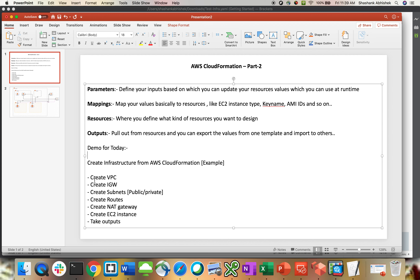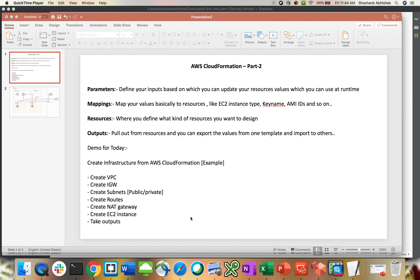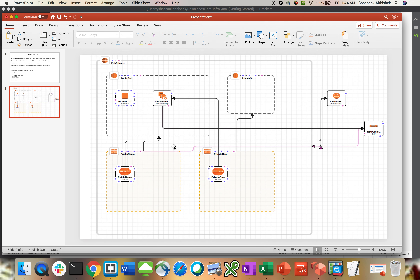To create the infrastructure, we'll be creating a VPC, an internet gateway attached to the VPC, then public and private subnets, a route, a NAT gateway, an EC2 instance, and capturing the outputs. This is the agenda for today's demo — a basic infrastructure module that everybody uses in their environment with AWS CloudFormation. I've captured the architectural diagram of what we have to do.